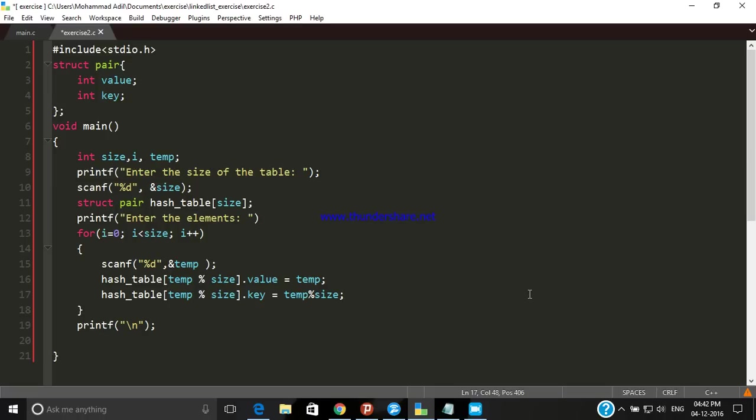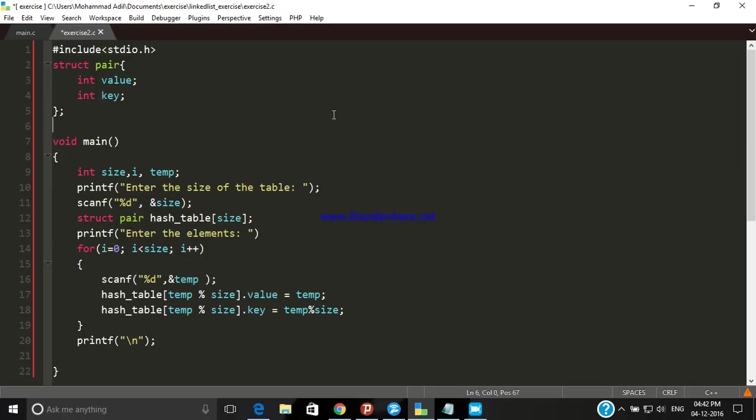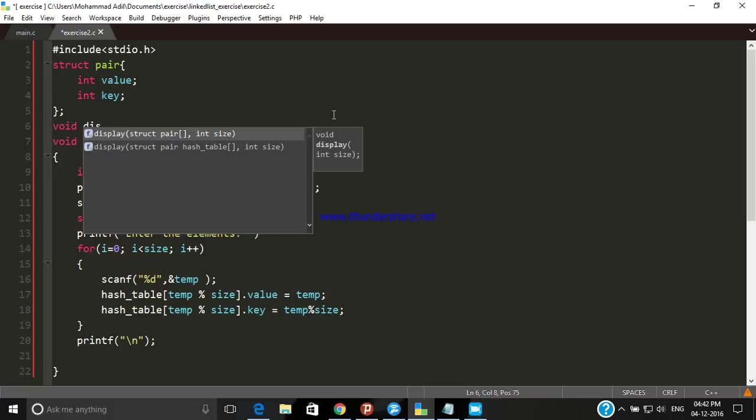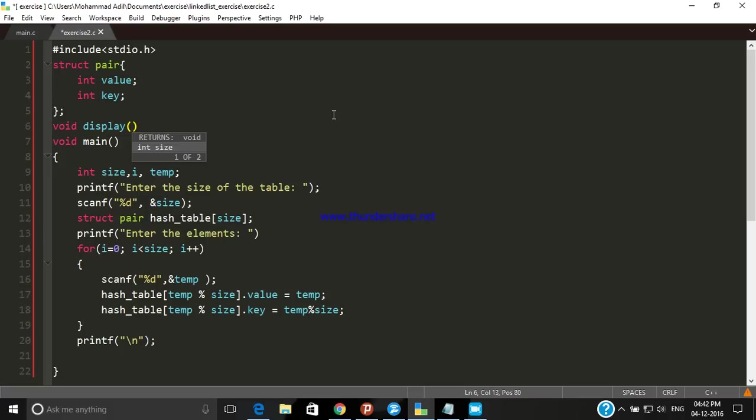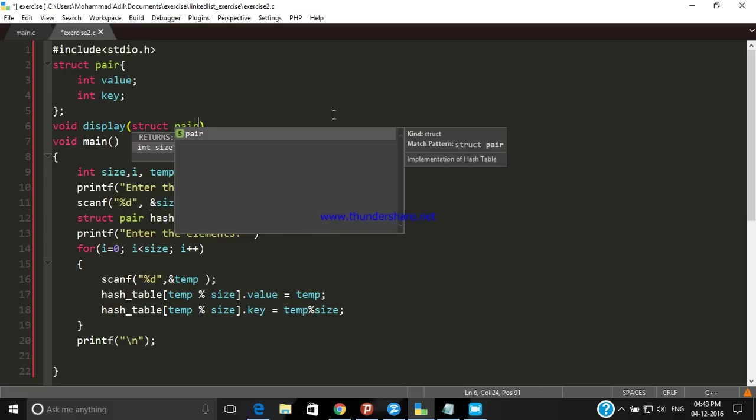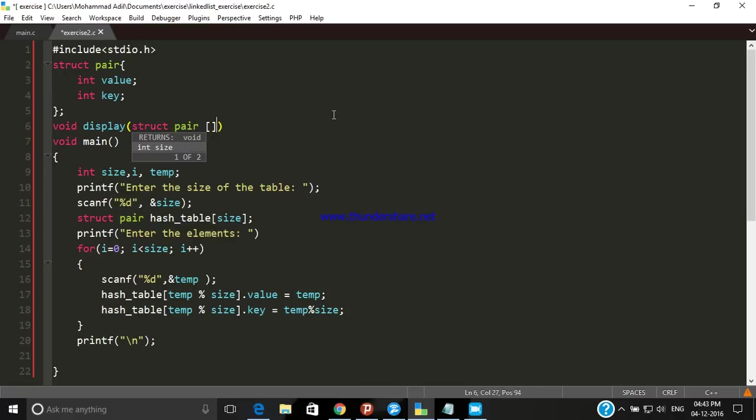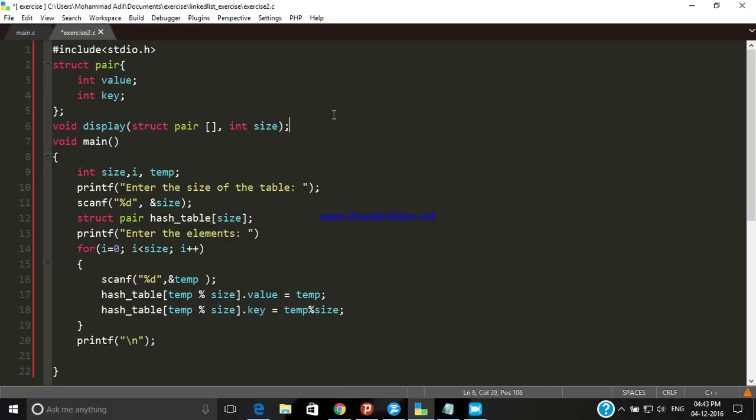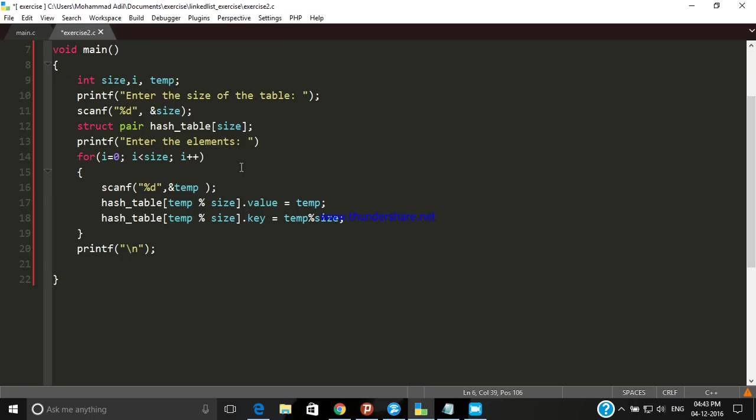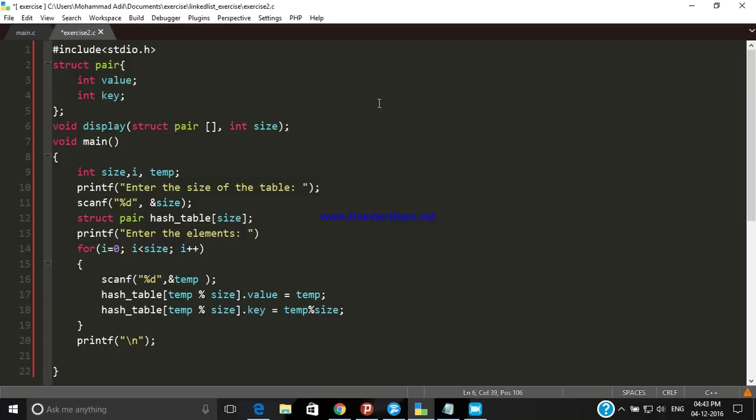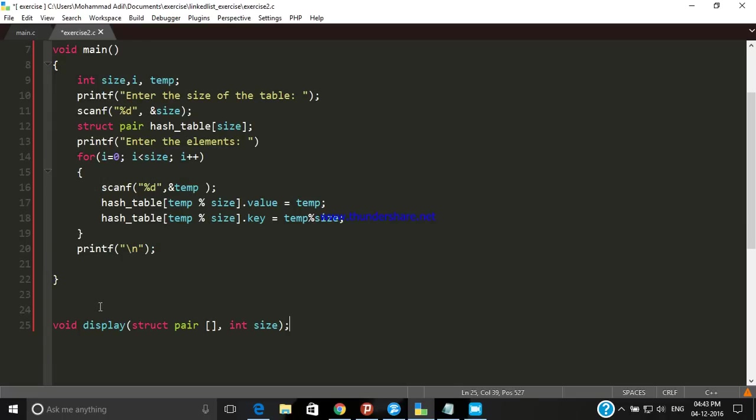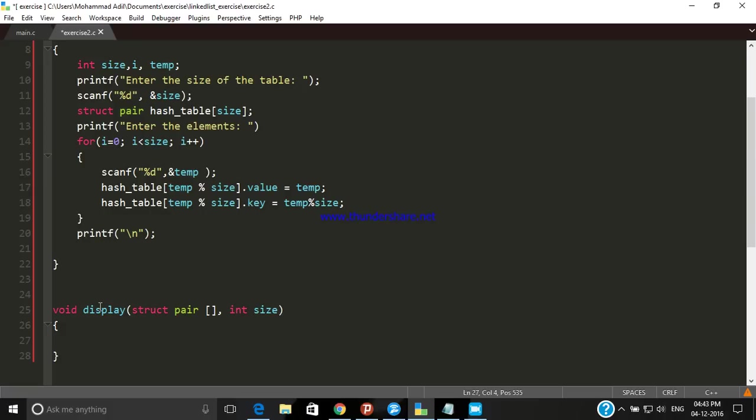Now we have taken the input for the hash table. Let's declare a display method through which we can display our hash table. The display function argument is of type structure pair and array, and there must be no size for that. Now we have to define that method.